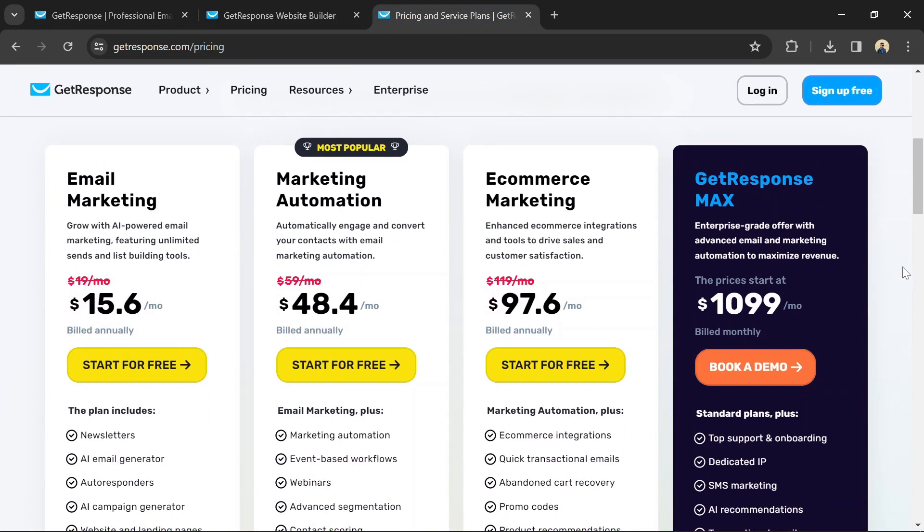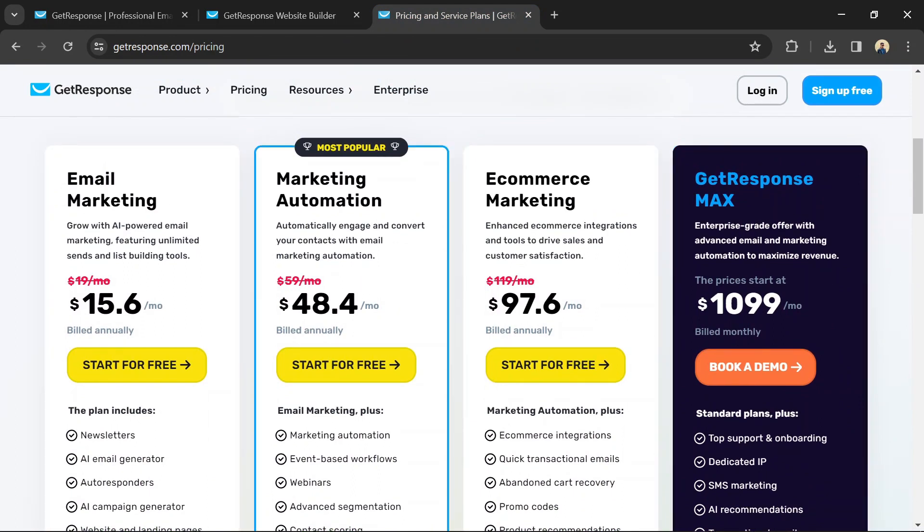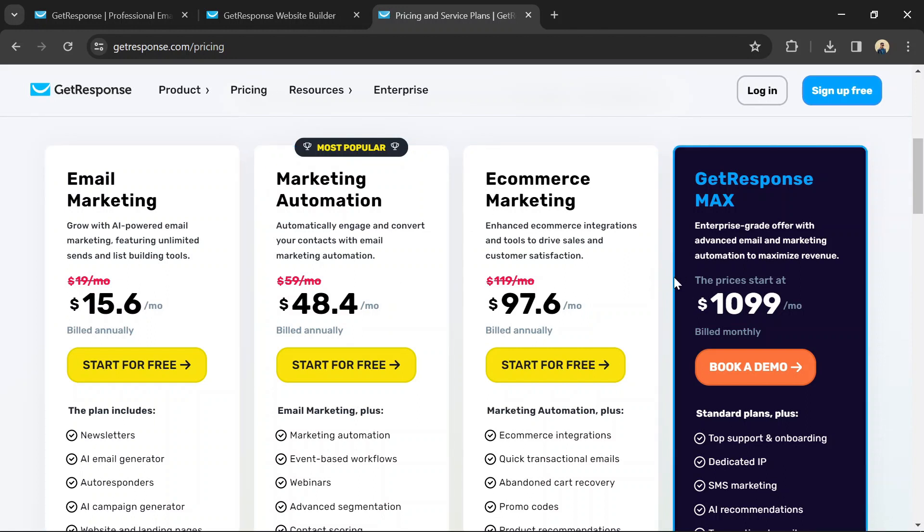GetResponse offers three main plans: email marketing, marketing automation, and e-commerce marketing. These plans build on top of each other, with marketing automation and e-commerce marketing including all the features of the email marketing plan plus additional functionalities specific to those areas.